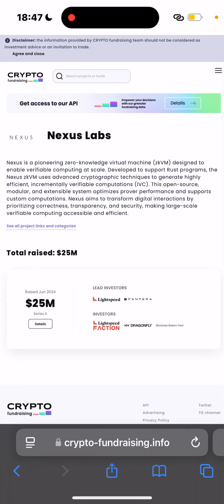What is Nexus? Nexus is a pioneering zero-knowledge virtual machine designed to enable verifiable computing at scale. This testnet is super time-sensitive, so nobody should fade. It's very easy, it's not that difficult.